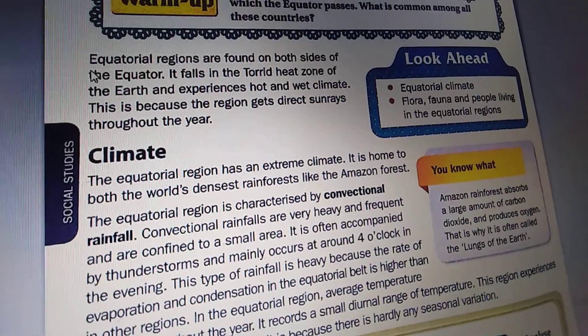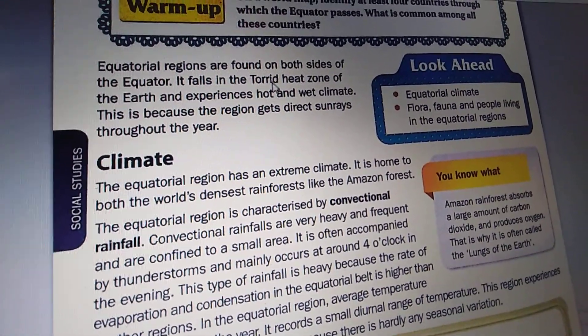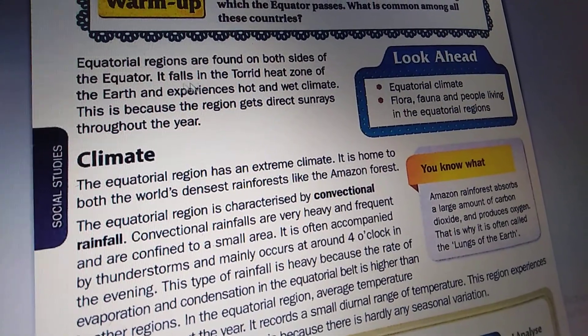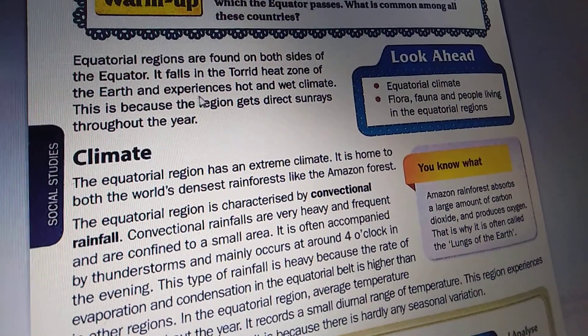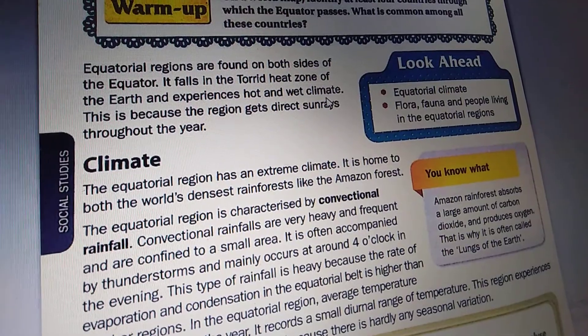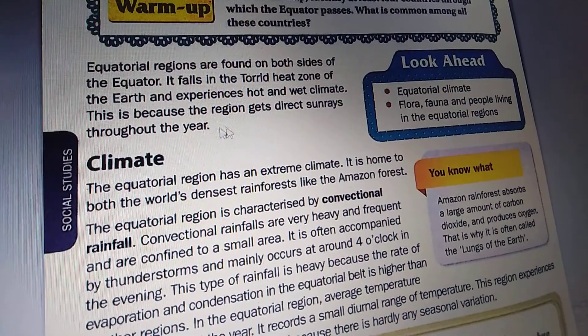Equatorial regions are found on both sides of the equator. It falls in the torrid heat zones of the earth and experiences hot and wet climate. This is because the region gets direct sun rays throughout the year.